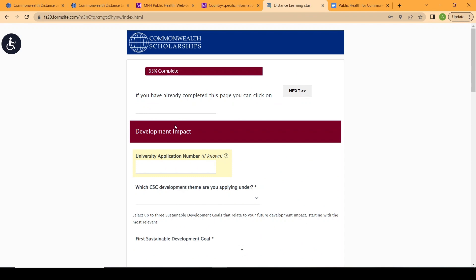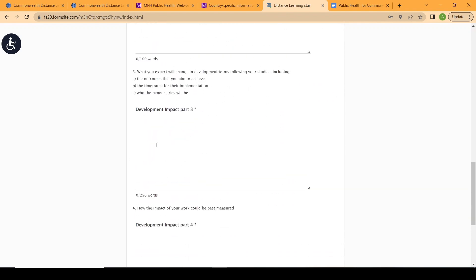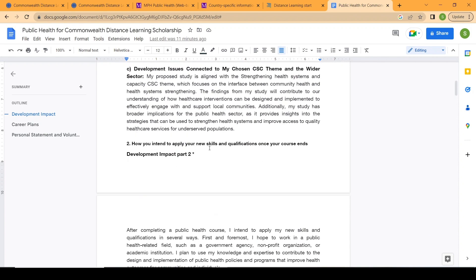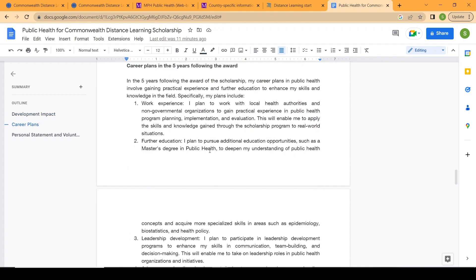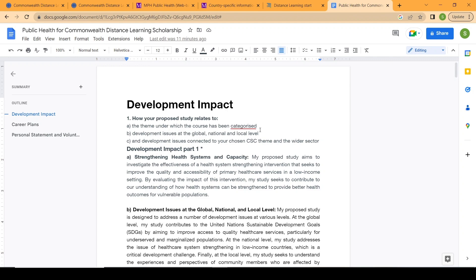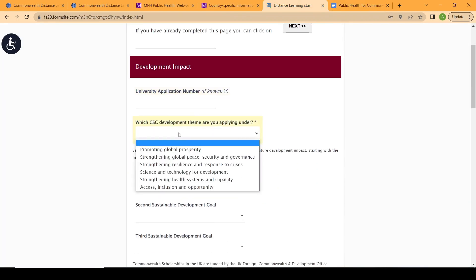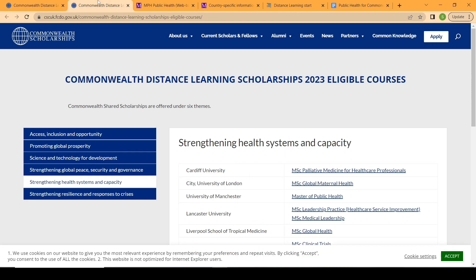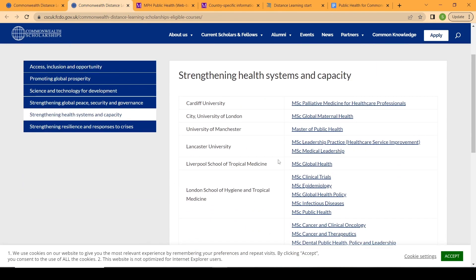The most important part is the development impact essay, which counts for 65% of your application. They ask a series of questions you have to answer. I have essay samples here based on public health education. I've written essays based on that program and I will leave the link to the essay in the description below. Here you choose the Commonwealth Scholarship theme that your program falls under — for public health education, it falls under 'Strengthening Education Systems and Capacity.'